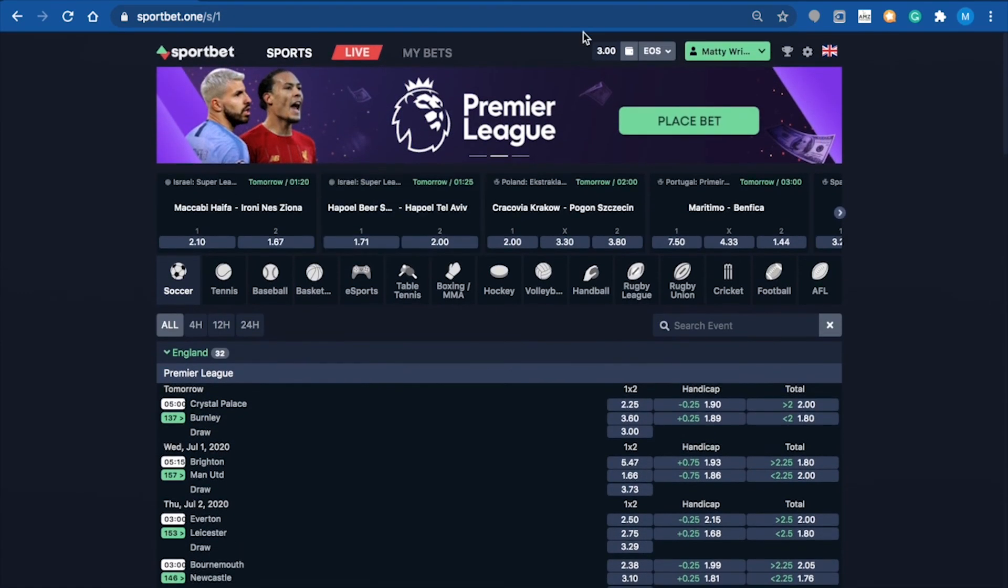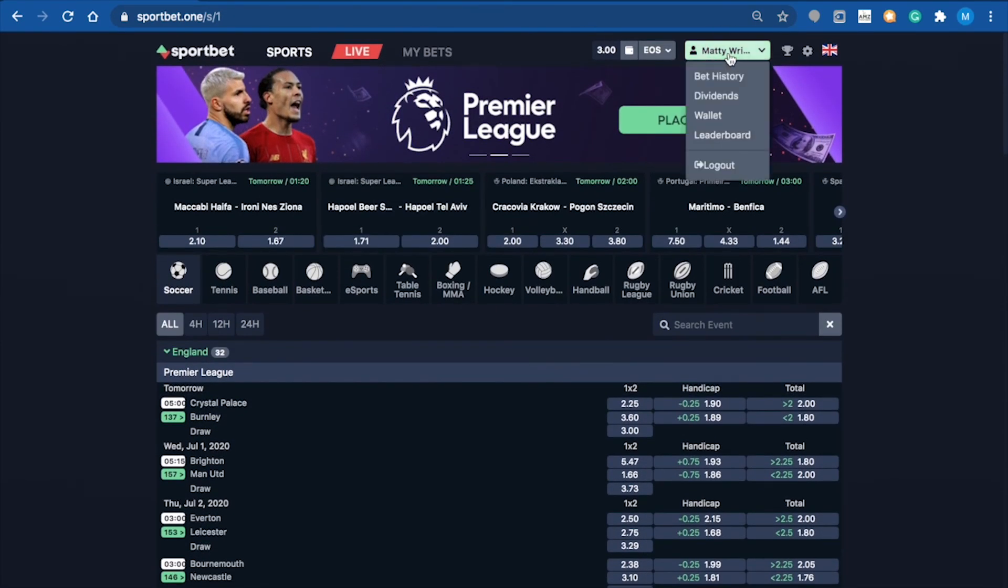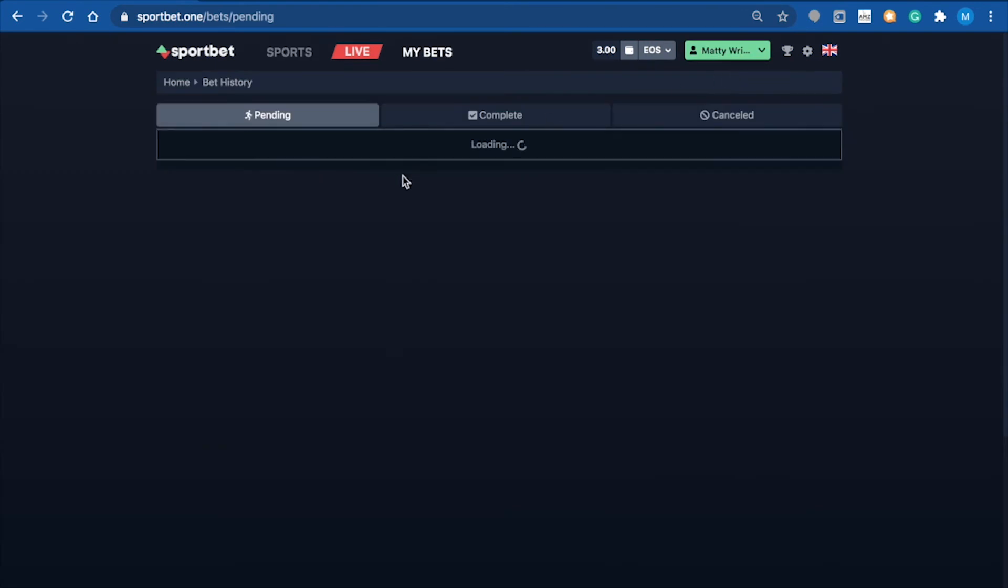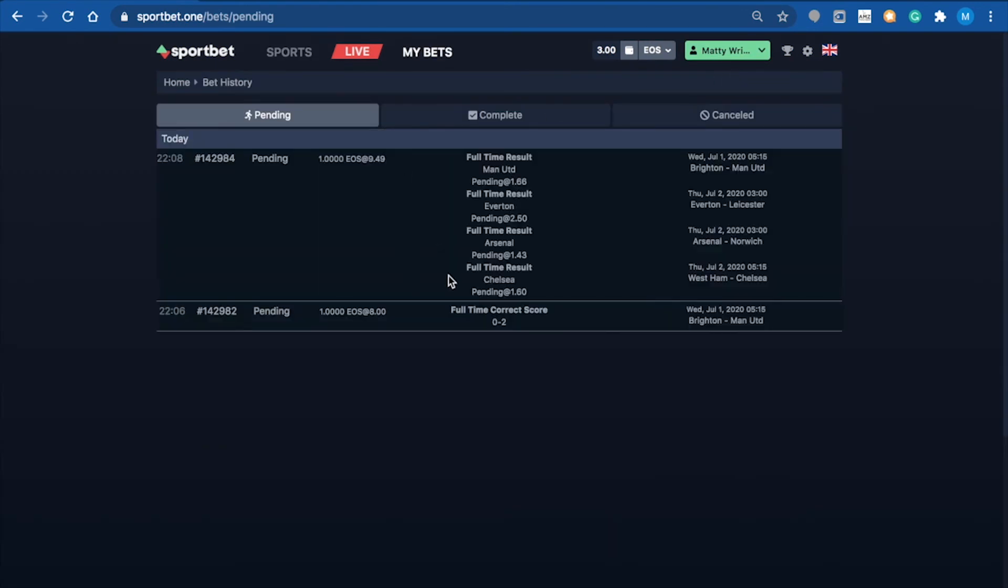Again, you can come up here, look at your bet history, and you'll see the two bets I've just made pending. Obviously when these are completed, they'll be in the completed section as well. Now we might head over to live betting.